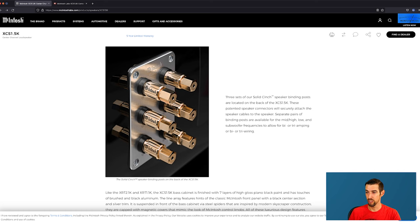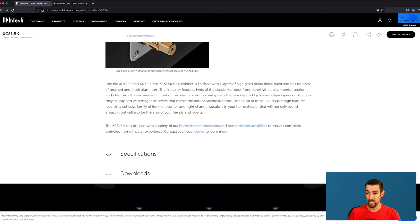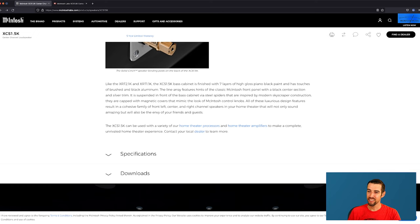Three sets of our solid cinch speaker binding posts are located on the back of the XCS 1.5K. Like the XRT 2.1K and XRT 1.1K, the XCS 1.5K bass cabinet is finished with seven layers of high gloss piano black paint and has touches of brushed and black aluminum.